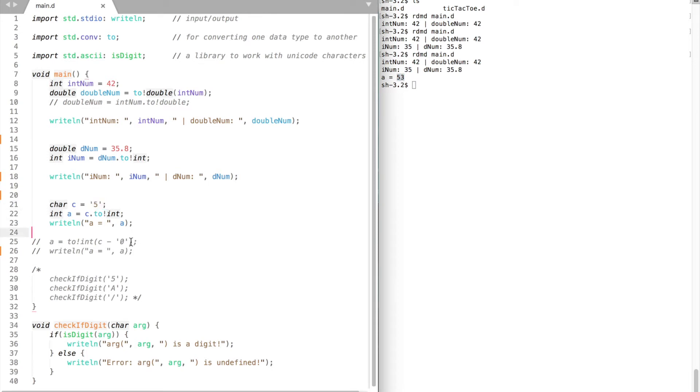To convert our character to an integer of value 5 we need to subtract character 0. Compile and run to see the results.